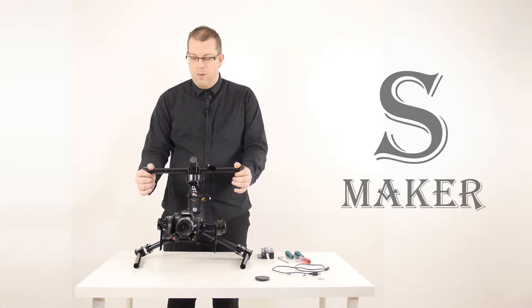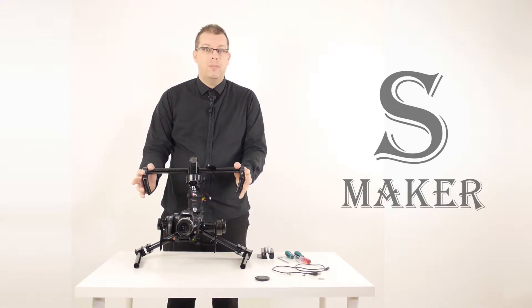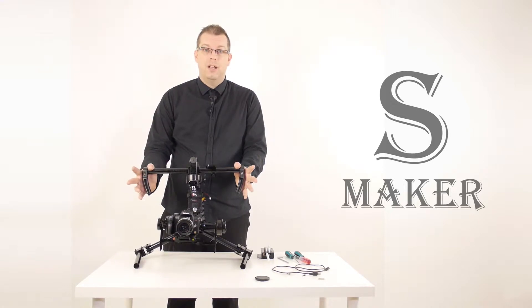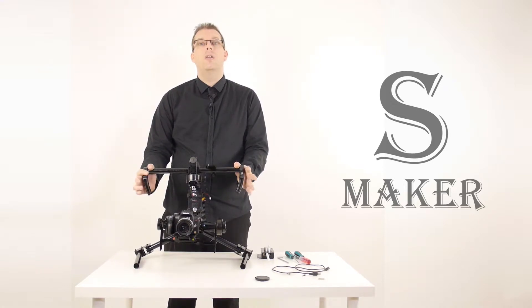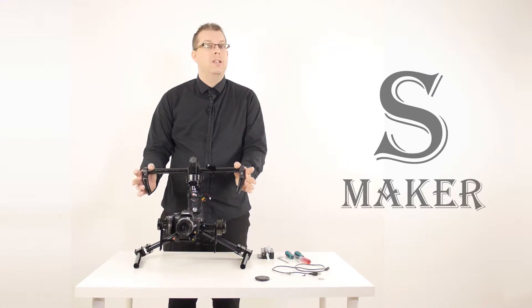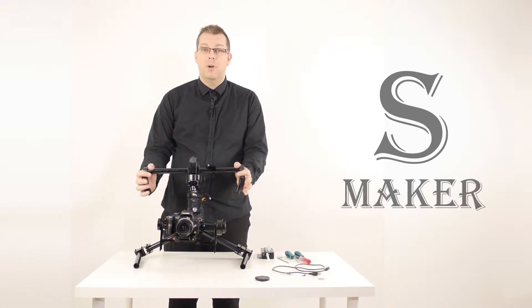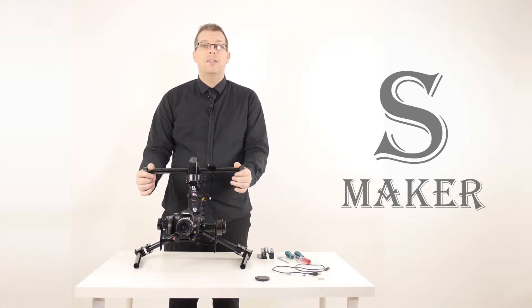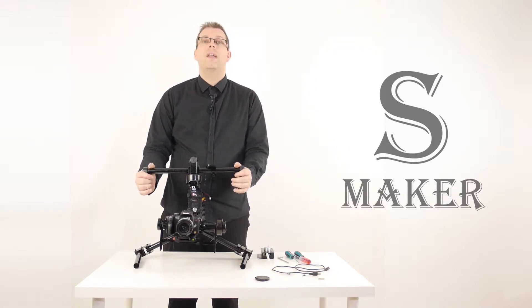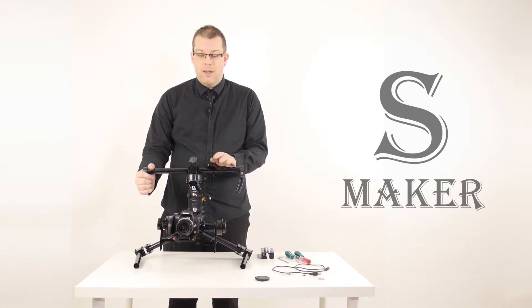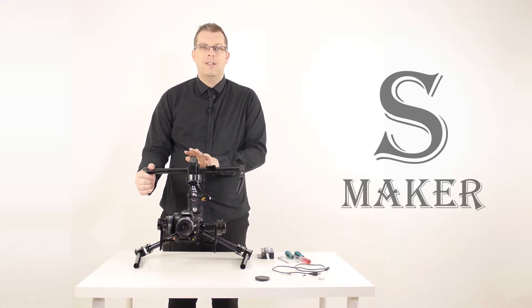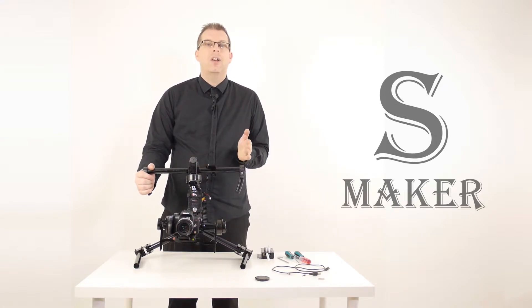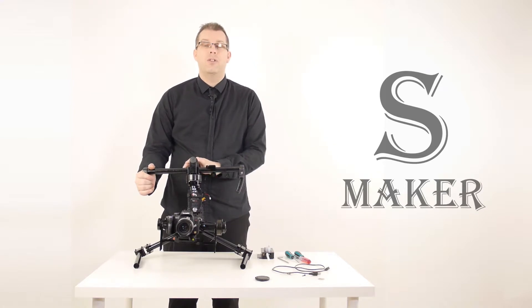So, if you have a GH3, for example, Panasonic, you can tell them I use this for shooting and I use this particular lens most of the time, and they will balance it to compensate for that particular weight. Now, the range of weight that this stabilizer takes is between 800 grams and 2,500 grams.